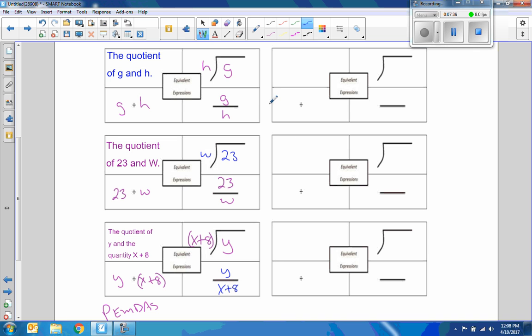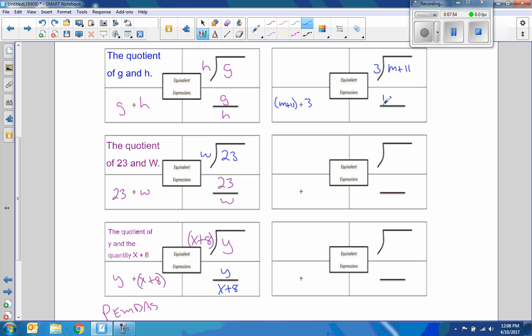Okay, next one. We were given 3 here. Oh, wrong one. Right up here, 3 here. And then M plus 11 here. So it's M plus 11 divided by 3. So I need parentheses divided by 3. M plus 11 divided by 3. I don't need parentheses here, but if you put them, that's okay.